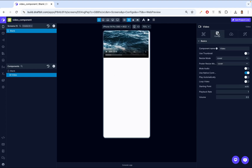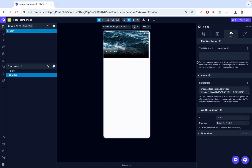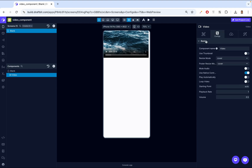Next, we have the video configurations. First, we have the component name — this allows you to give your component a descriptive name. For instance, you might name this 'product demo video' if you're using it to showcase a product. Then we have Use Thumbnail: enable this toggle to display a thumbnail before the video starts playing. In our data tab, we have a thumbnail source — just like the video source, we find an image, take its URL, and provide it there.